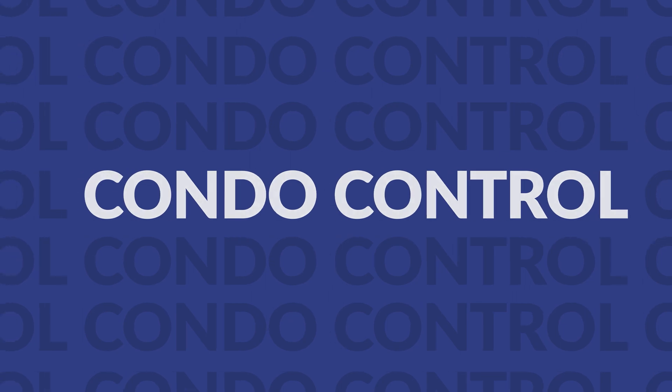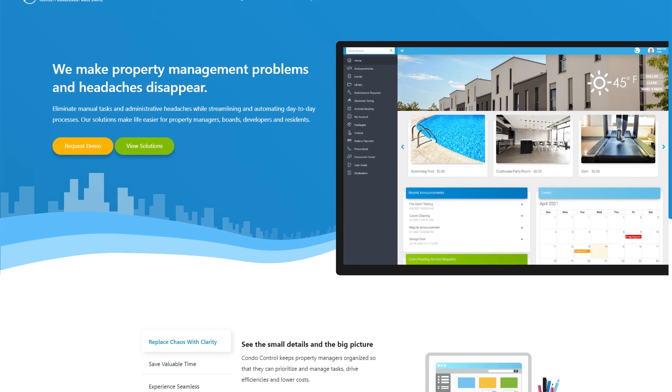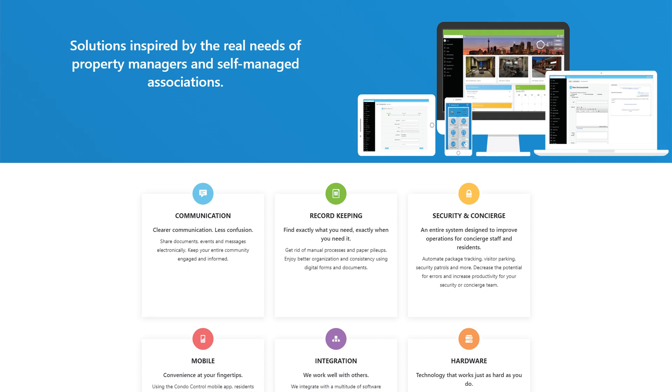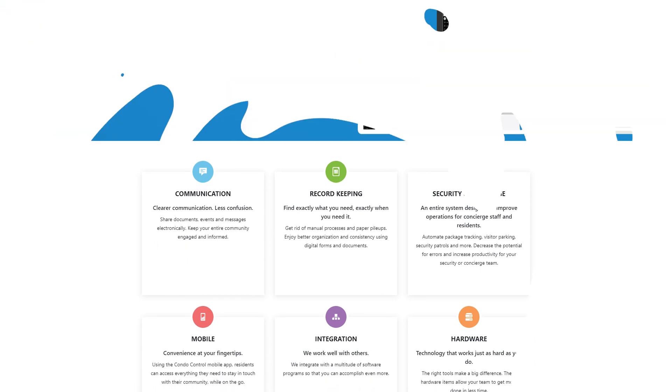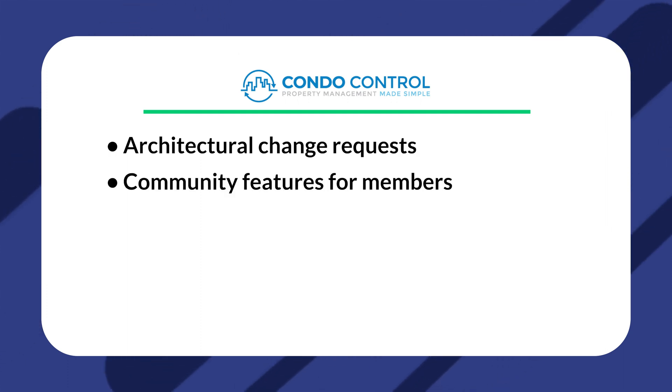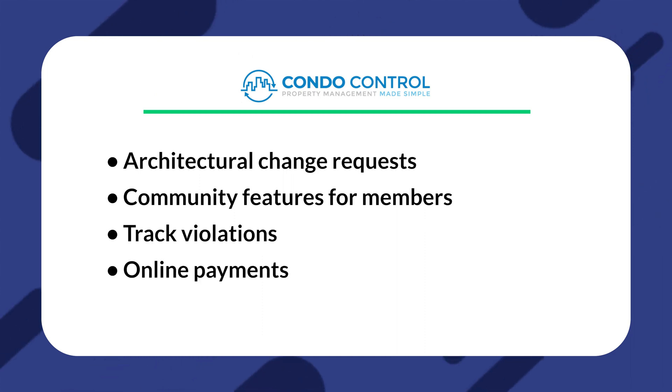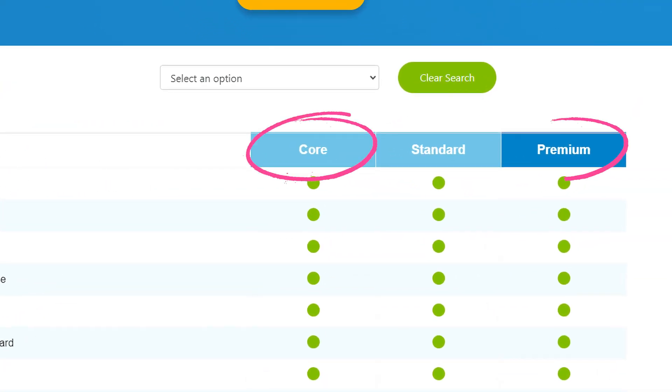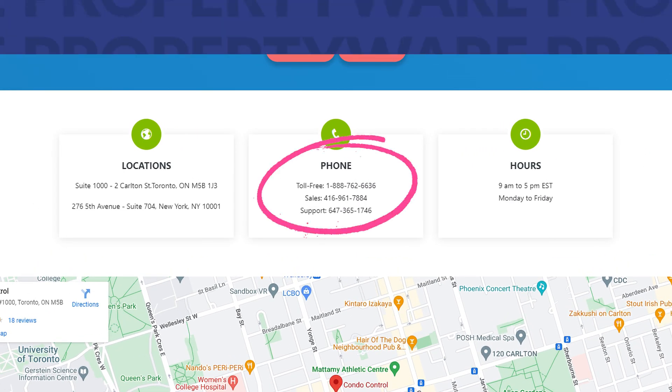Our next option is Condo Control. Condo Control is a rental management software designed specifically for condos and homeowner associations. The software has a somewhat unique set of features — it's not only based on helping property managers run their business, but also handling the unique needs of condo and similar property owners. Some of their features include architectural change requests, community features for members such as events, calendar, bulletin board, and voting, track violations, online payments, and security and concierge features such as visitor parking and package tracking. As far as pricing, they offer both a core and premium plan, but the exact cost isn't transparent, so you'll have to contact them directly.